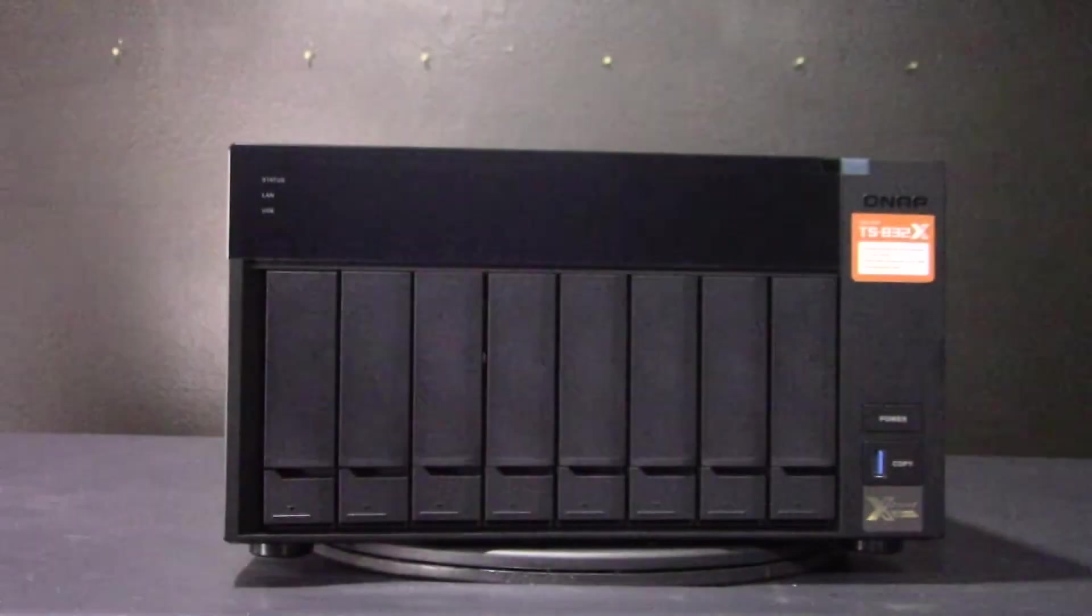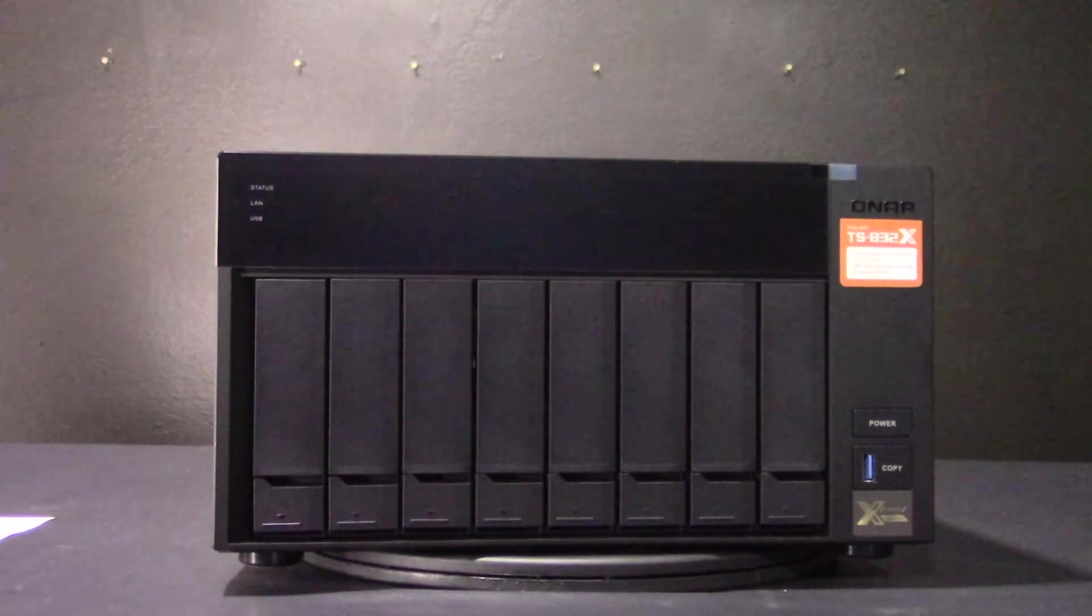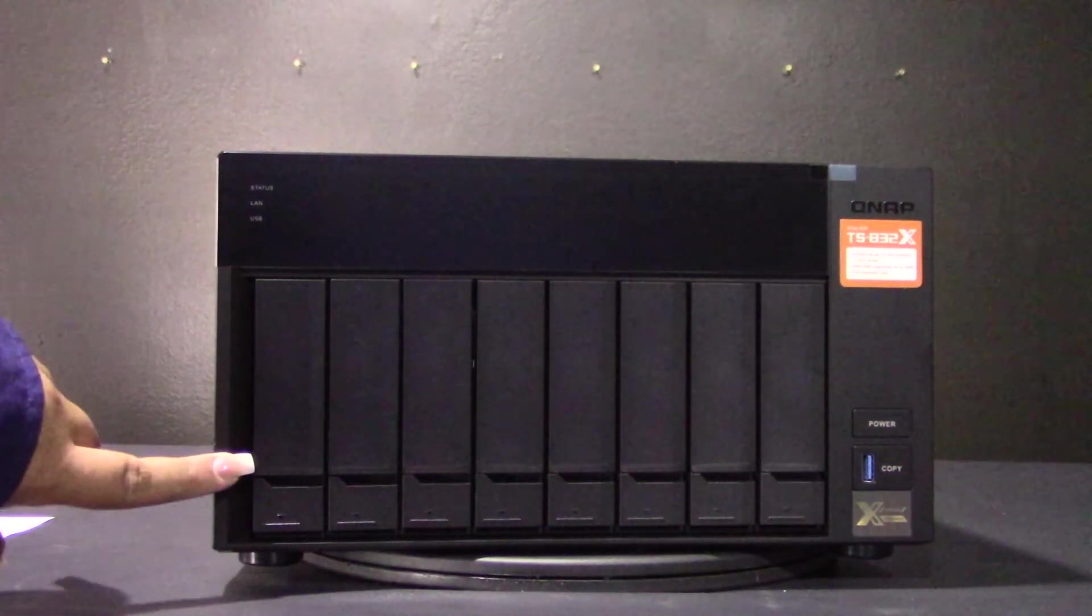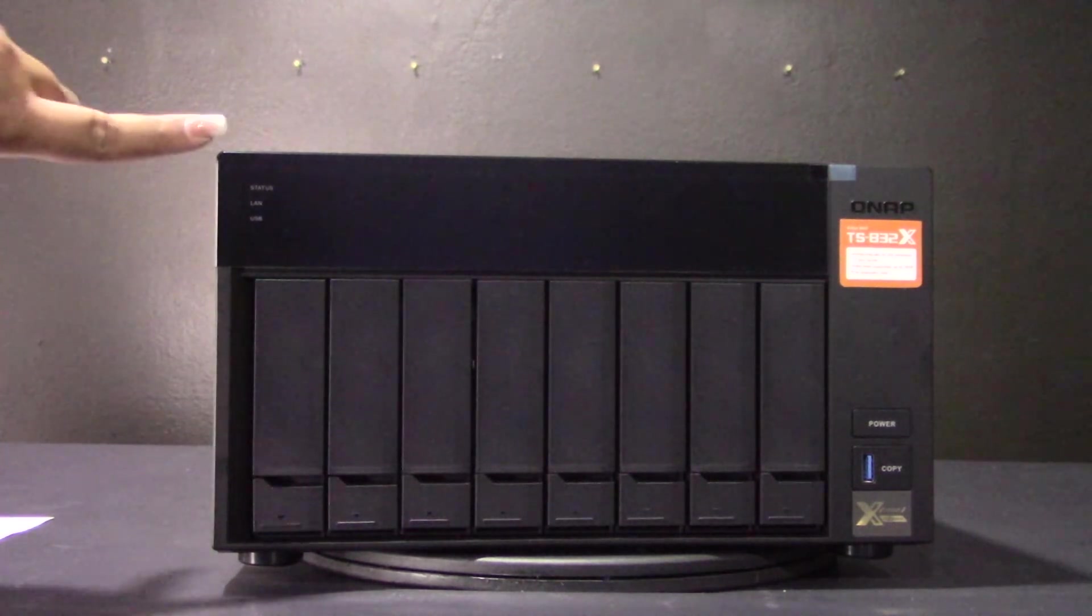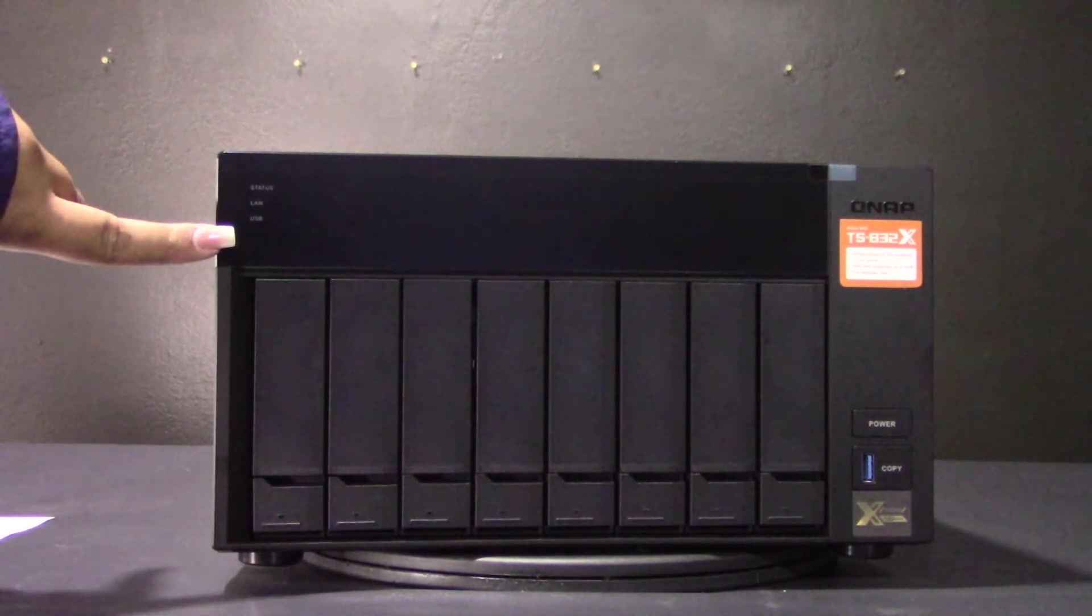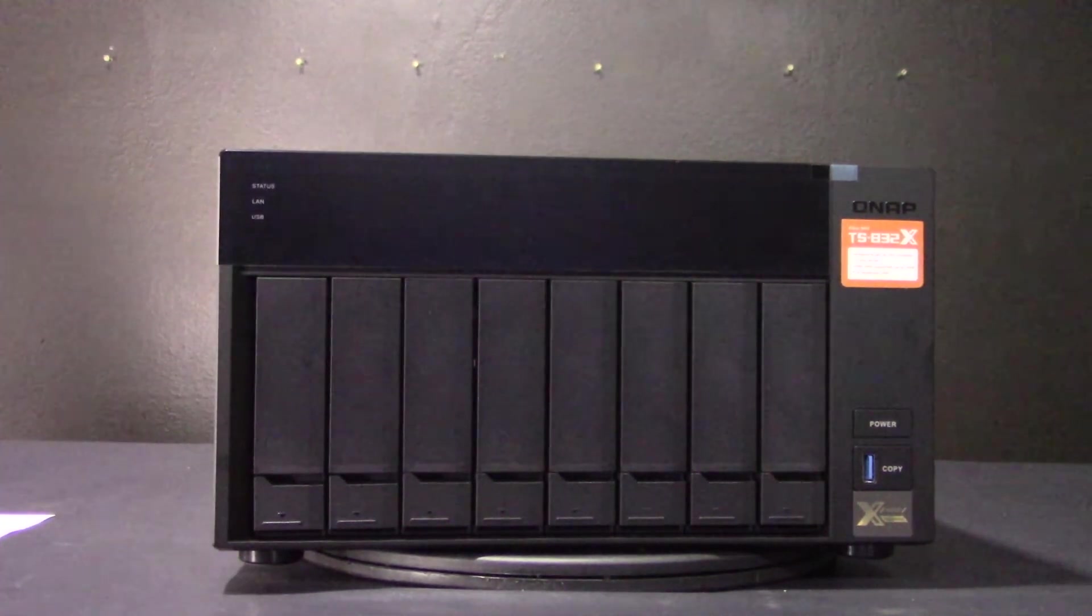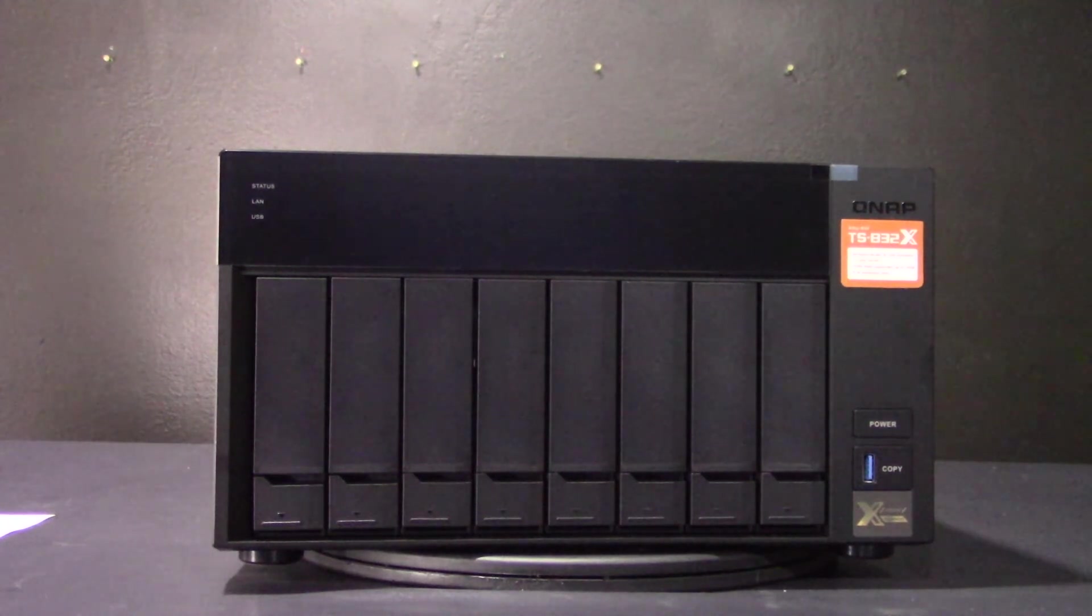Let's go ahead and take a look at the front of the unit. You have your 8-bay screwless drives for HDDs and your LED light statuses here. Your copy button with a USB port at the front along with the power button.